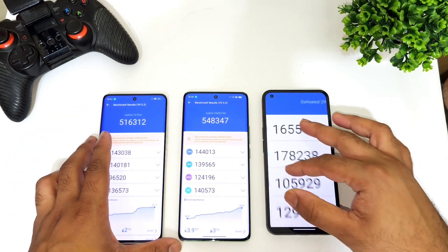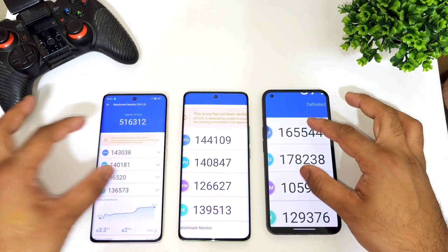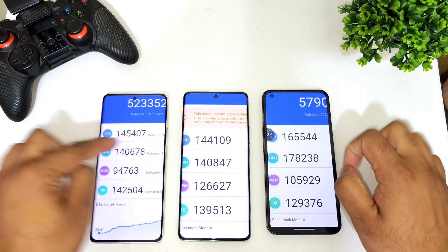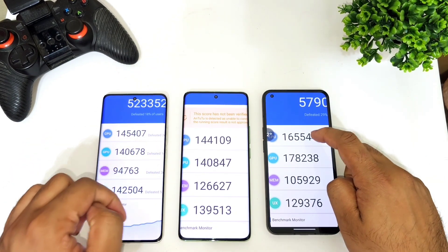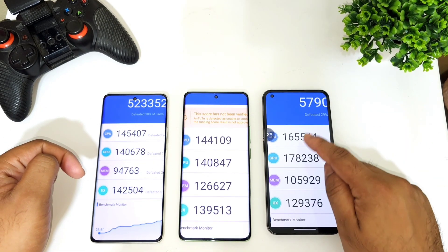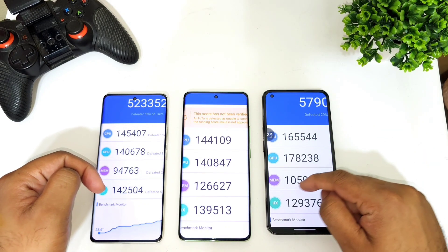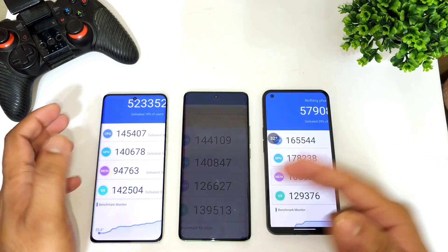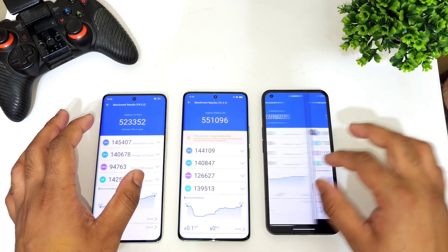Now let's look at the CPU and GPU scores. The CPU scores look slightly similar between the Dimensity devices, but the Snapdragon 778G+ shows slightly higher CPU scores, and the GPU scores are also slightly higher on that device. The memory score is slightly lower, but overall the CPU and GPU are both higher on the Nothing Phone 1. This gives a clear idea of the benchmark differences across all three processors.